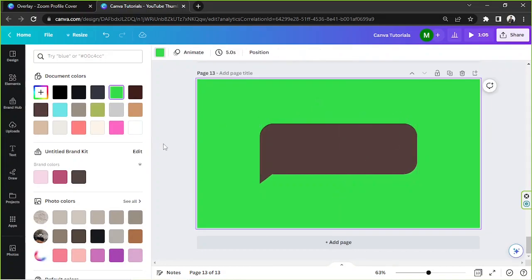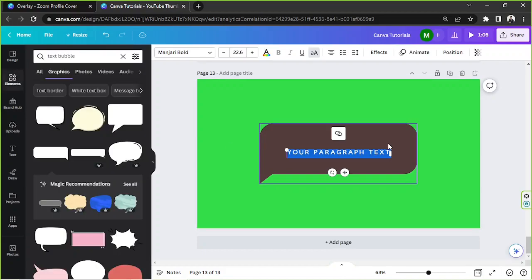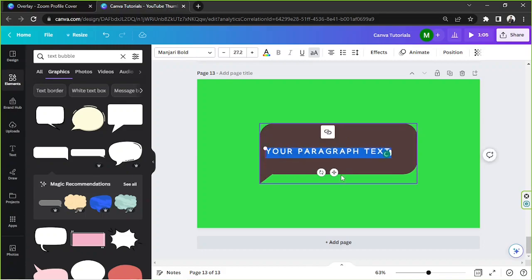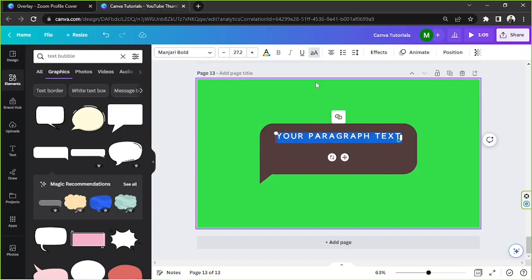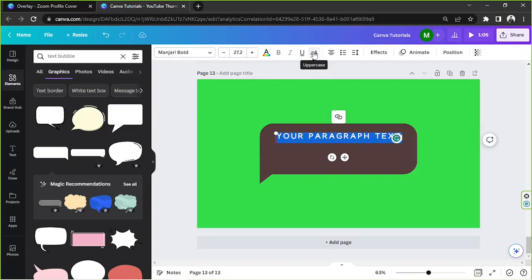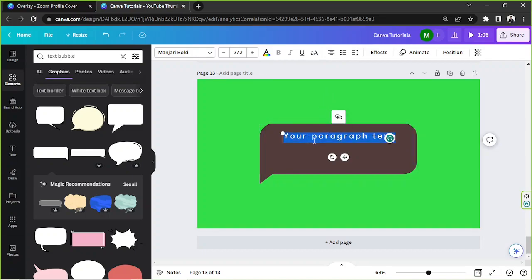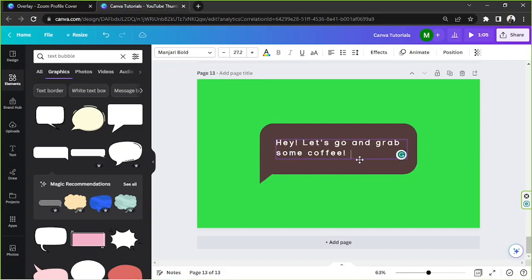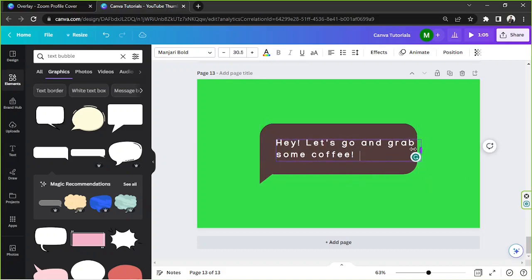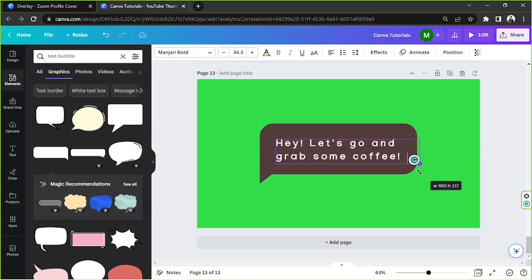Now it's time to add a text box, so let's press T on our keyboard to add a text box and edit it however we want. It's all in capital letters — clicking this button will change that. We can also change its alignment from center to left. Now we're going to input whatever text we want and resize it by dragging the corners.